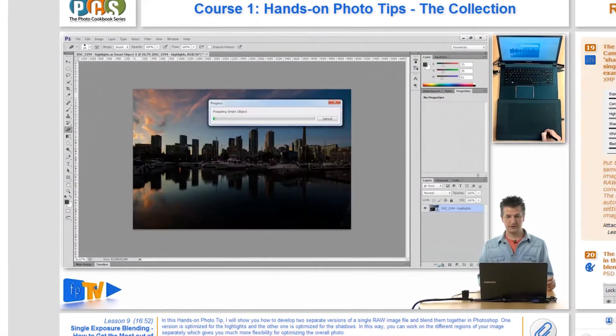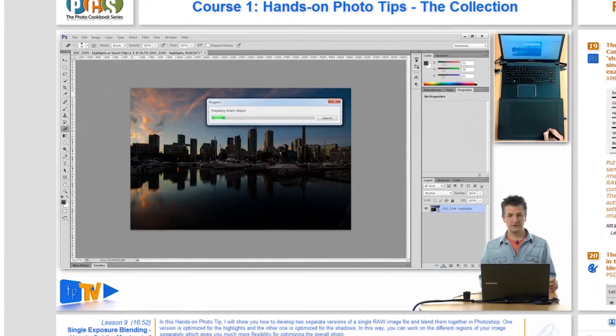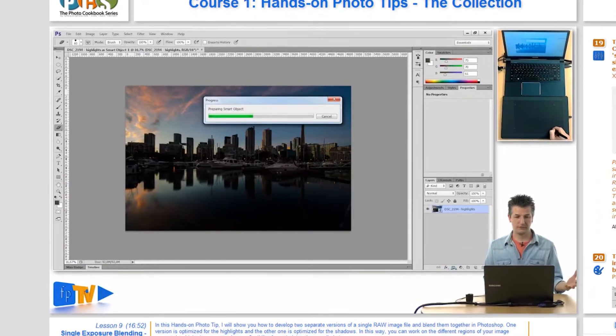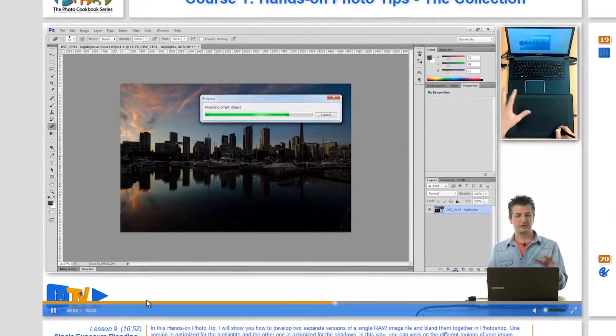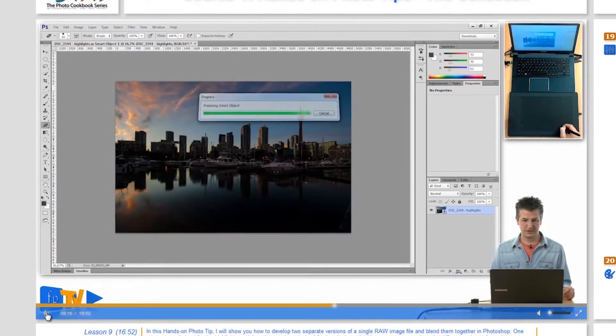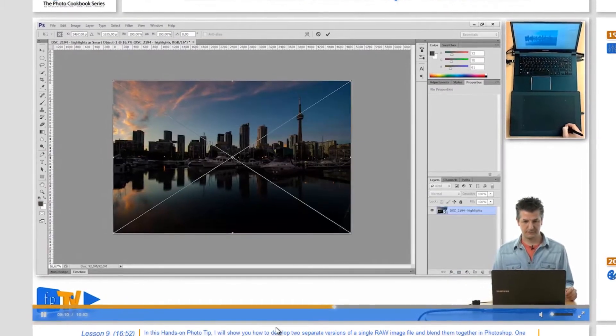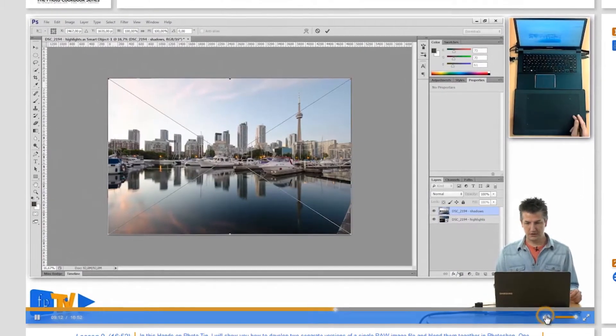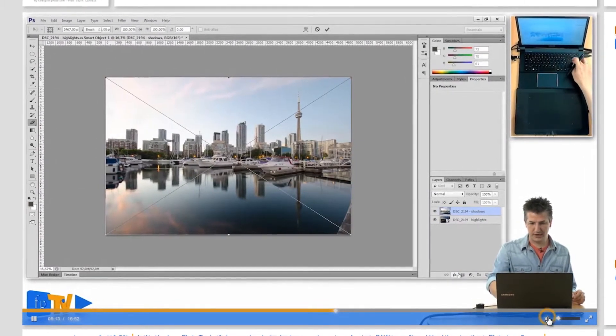The biggest of the seven panels is the main video area that actually shows the video of the course. It has basic playback controls and works very similar to the players you know from websites like YouTube and Vimeo.